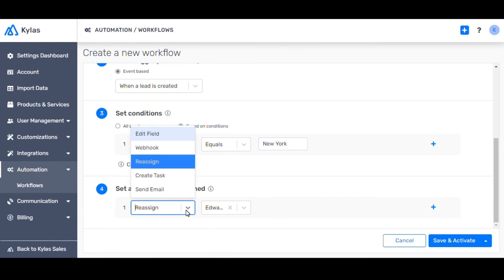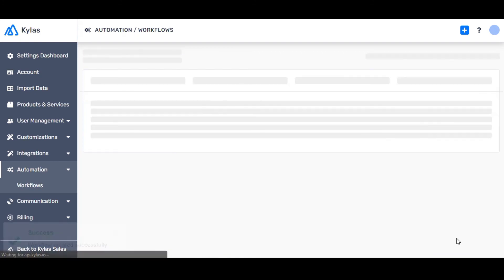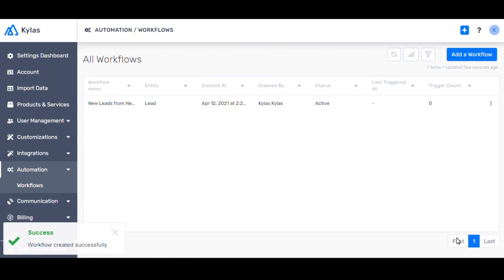Also in the drop-down is Webhook. Webhook is an action to push the data out of Kylas to a specific URL. When you choose Webhook, you can create a webhook by entering the pertinent details. Now click Save and Activate.